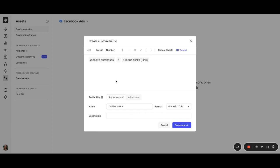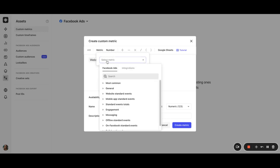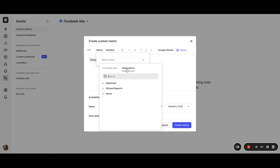but I'm going to choose website purchases divided by unique link clicks. Please keep in mind that you can also choose metrics from the attribution platforms from Facebook, so from the integration section. They are AppsFlyer, WickedReports, and HiRes. But at the moment, we're creating the metric for conversion rate, so here is the formula.